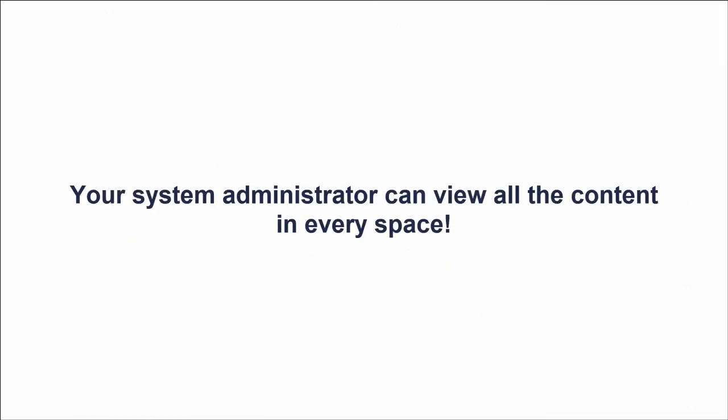Note that your system administrator has system-wide administrative permissions. He or she can easily view all the content, despite your locally assigned space permissions.